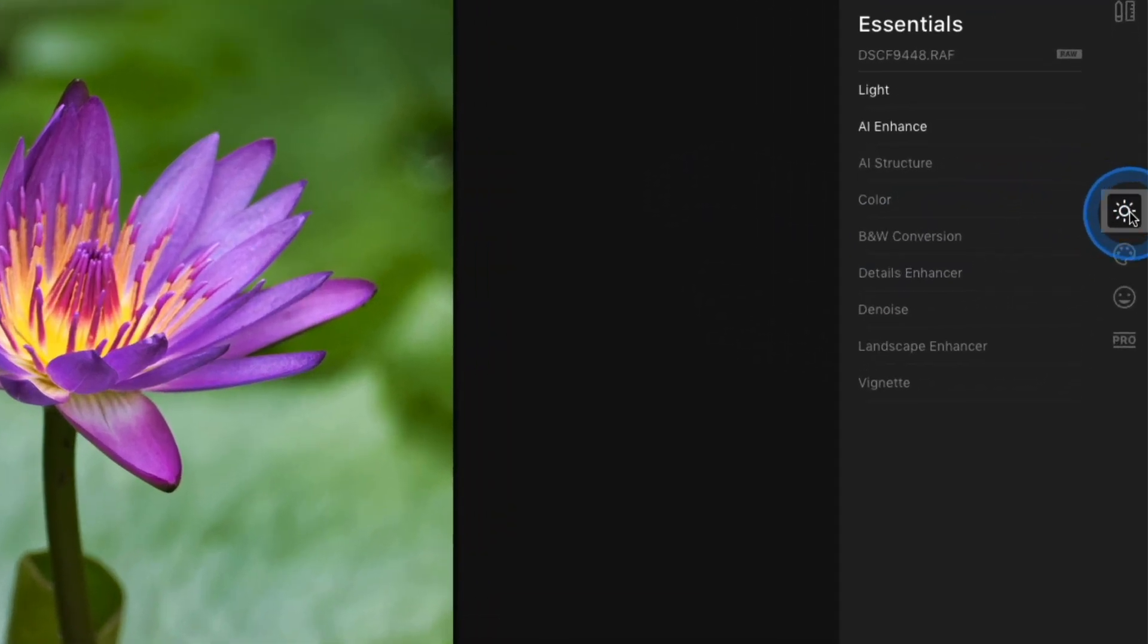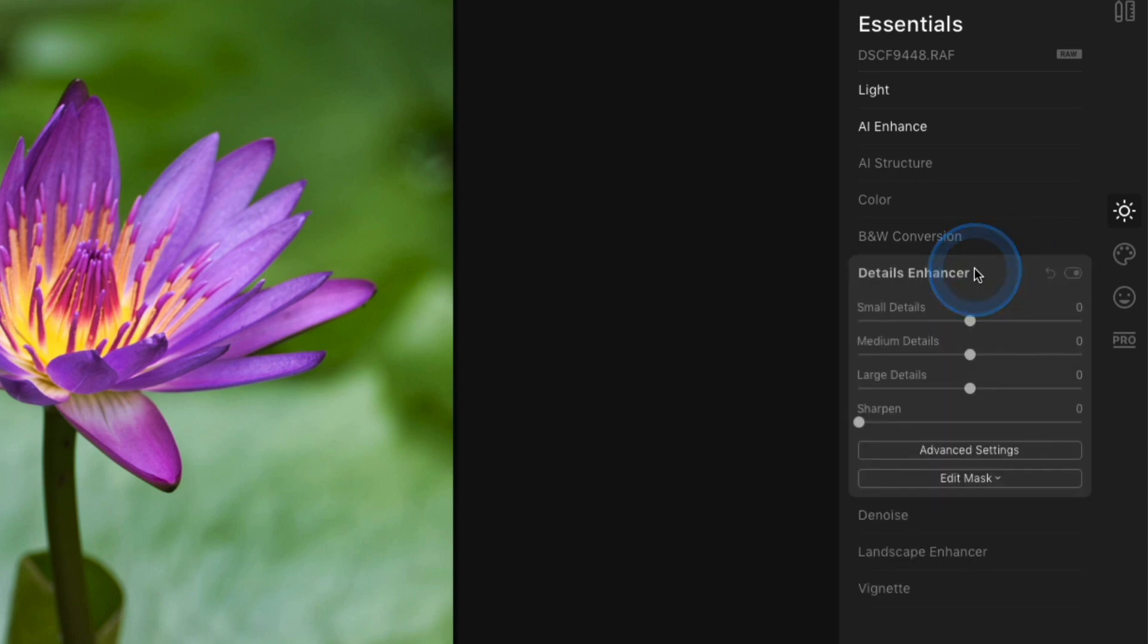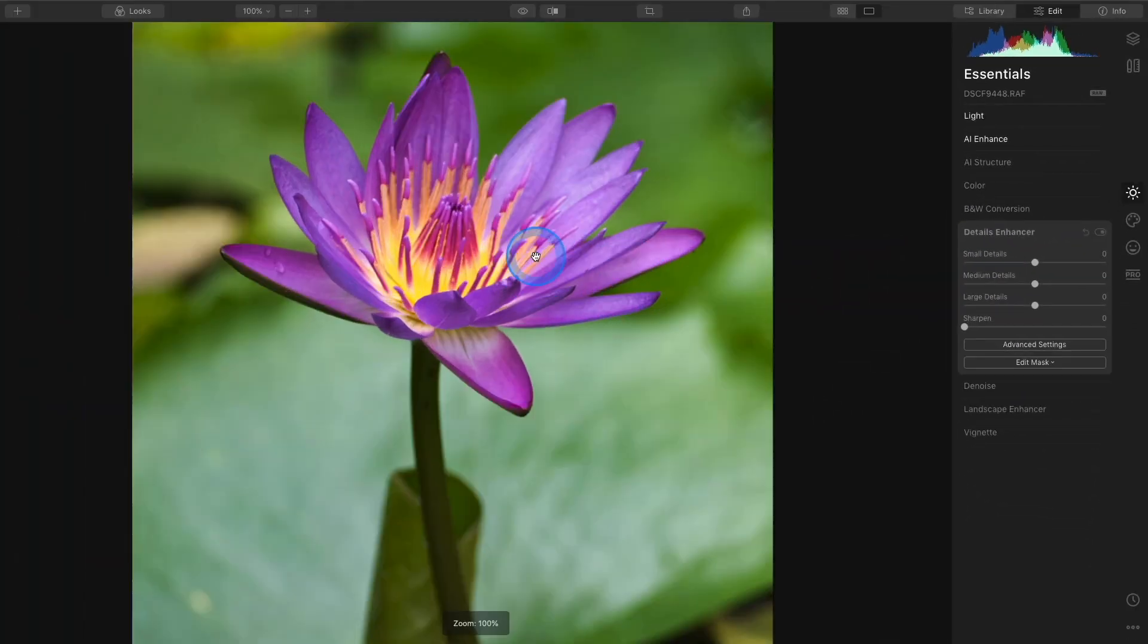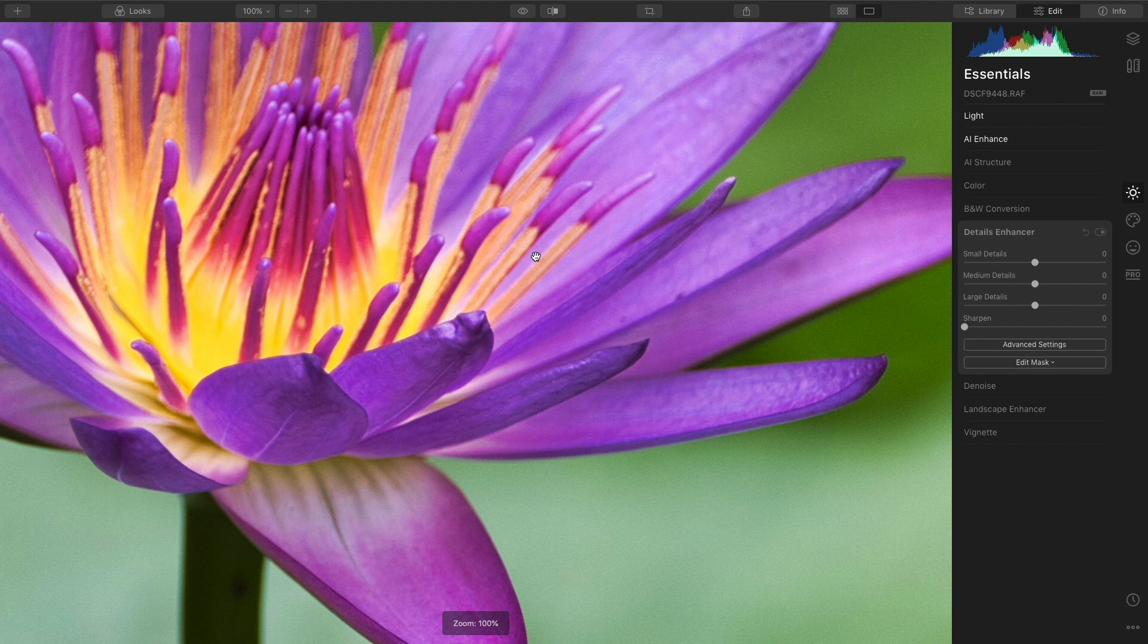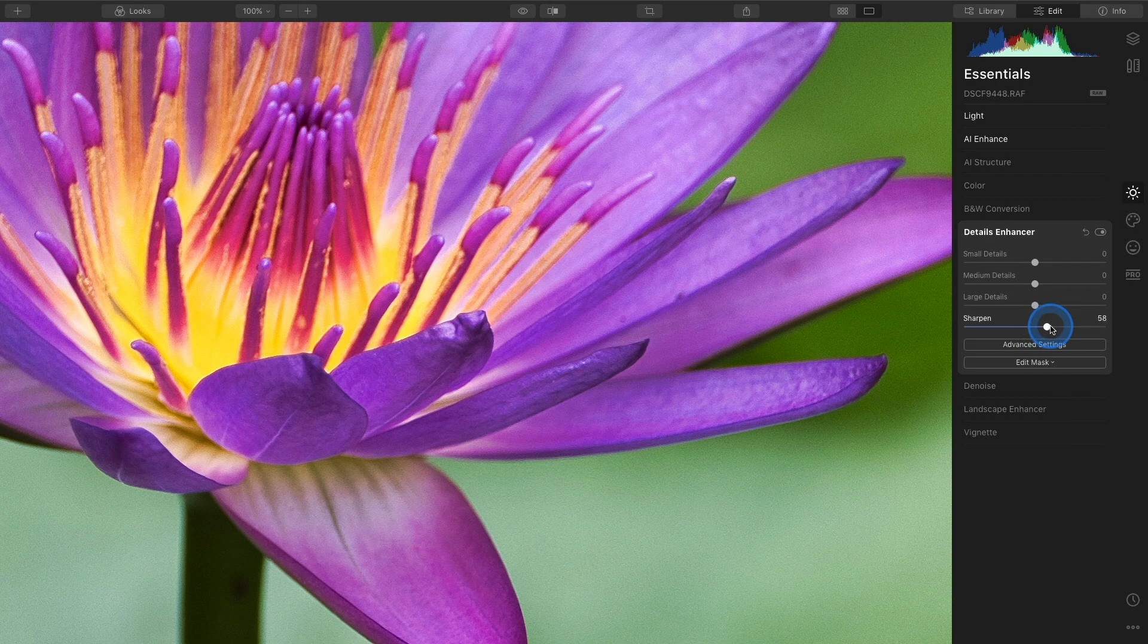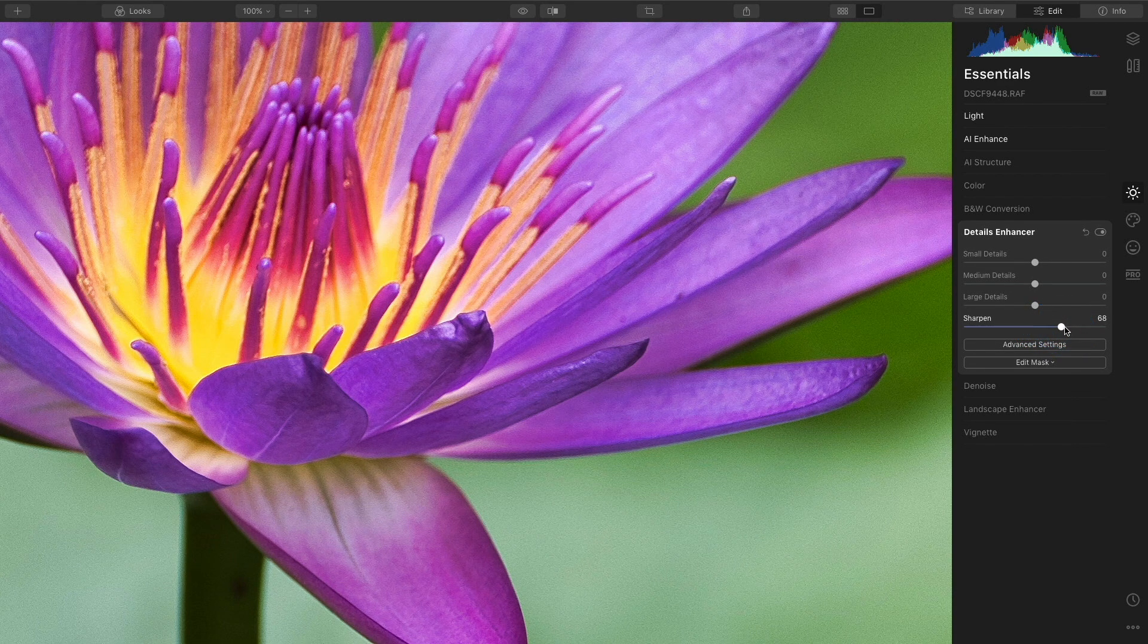I'm in the Essentials category and I'll access the Details Enhancer tool. I'm also going to zoom into my photograph just by clicking inside of the image. And then over in the tool, I'm going to increase the Sharpen. And I'll go fairly high so we can actually see those results here in the video.